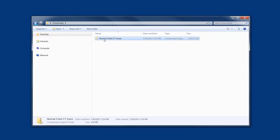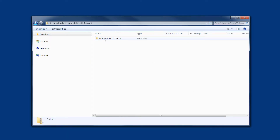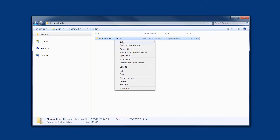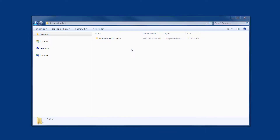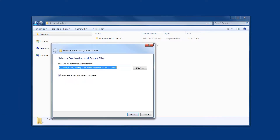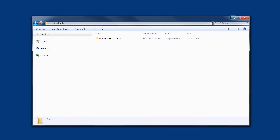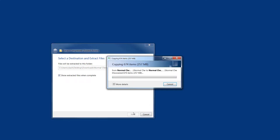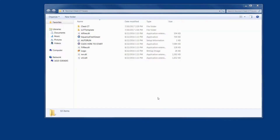Go ahead and unzip the file by right-clicking on it and selecting 'Extract All'. Choose where to extract it. After the file has extracted, go ahead and open up the folder.